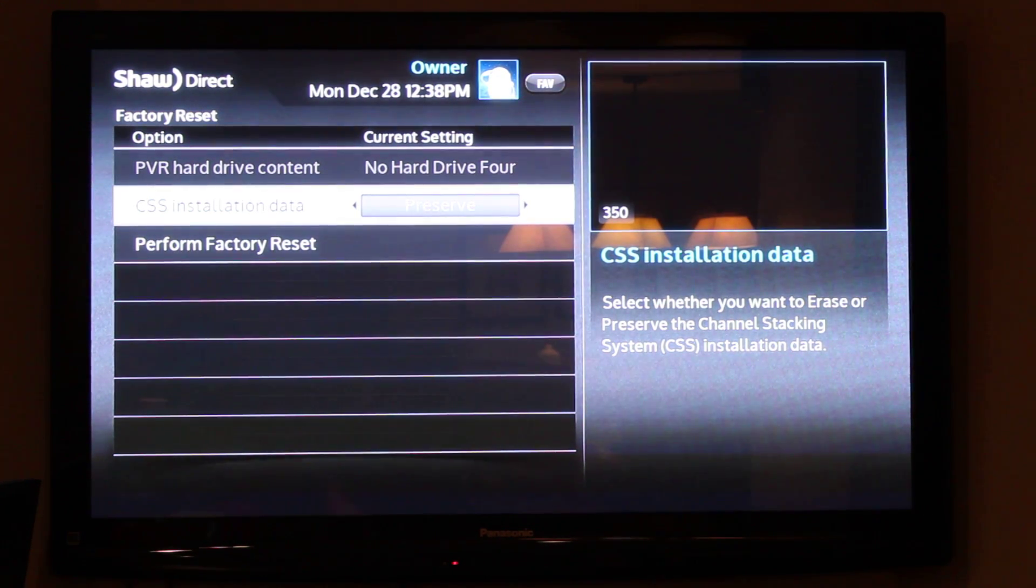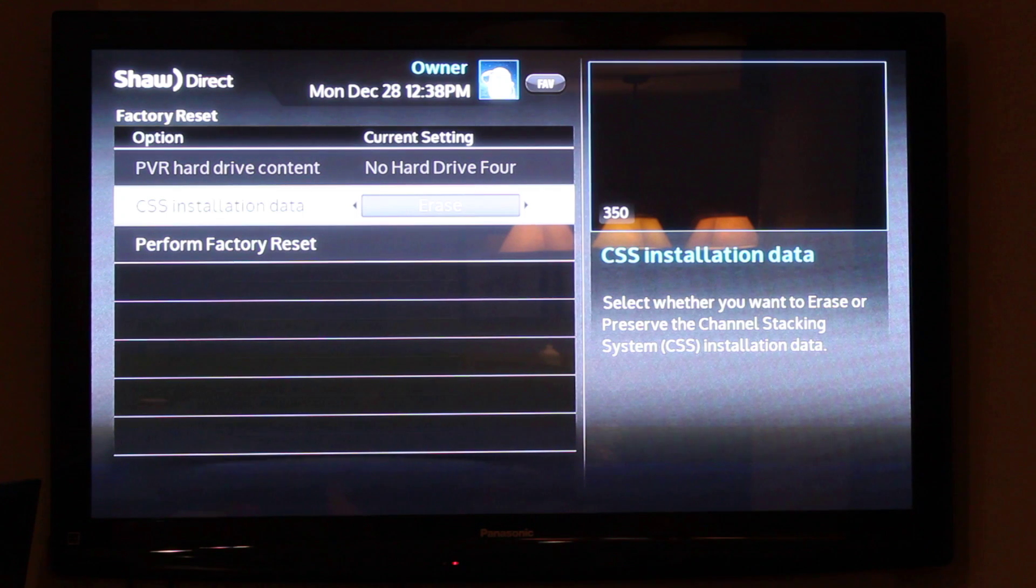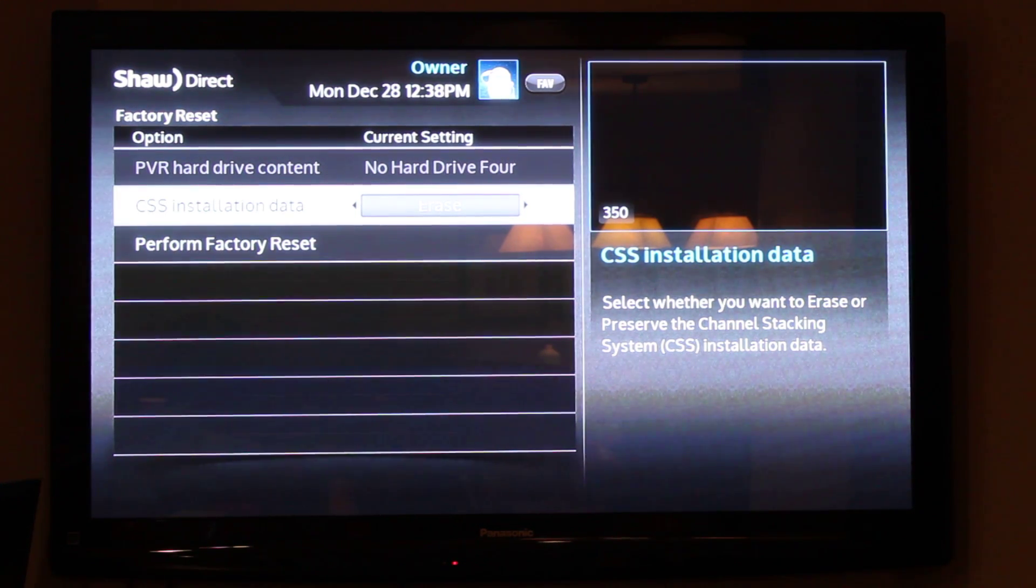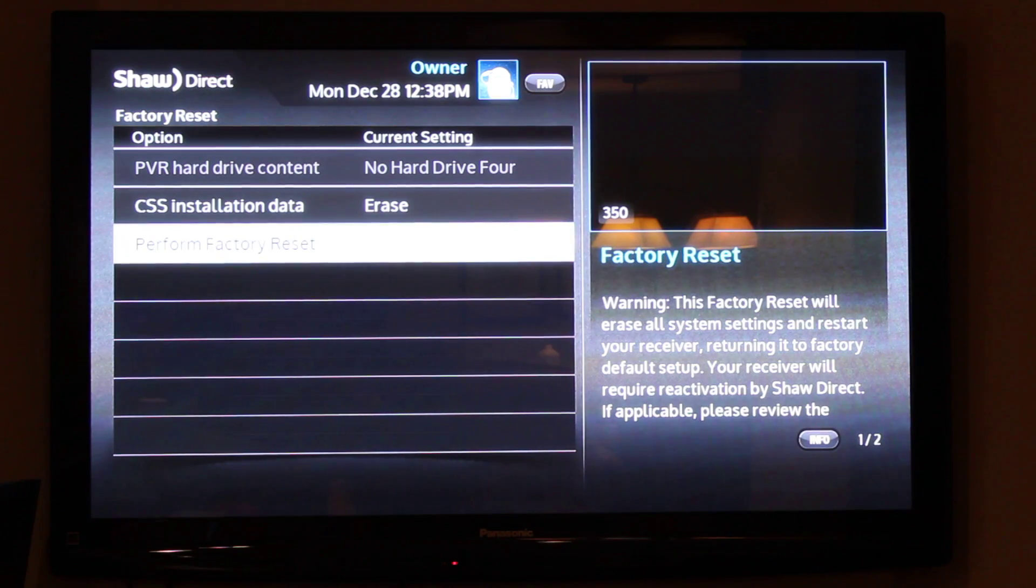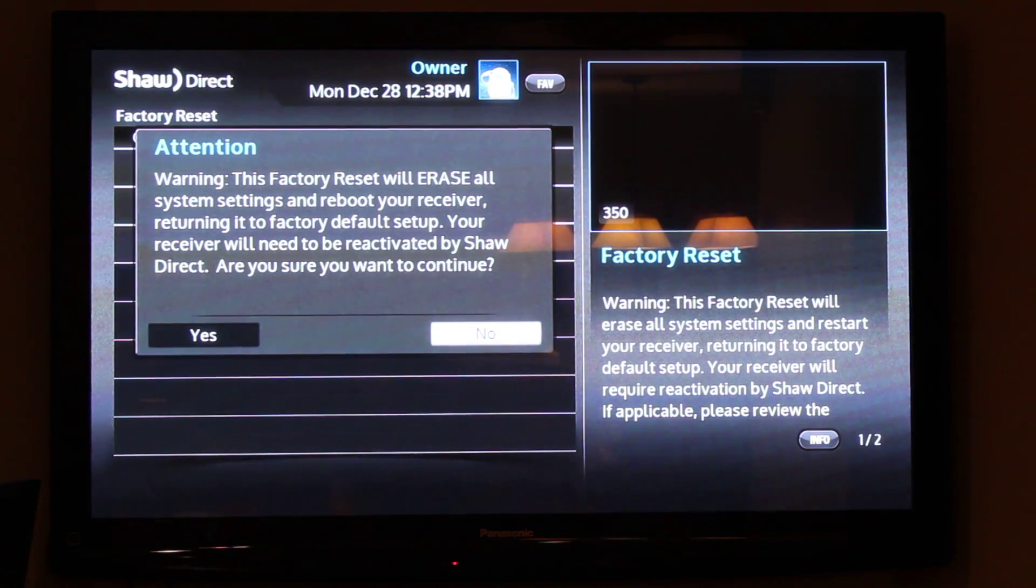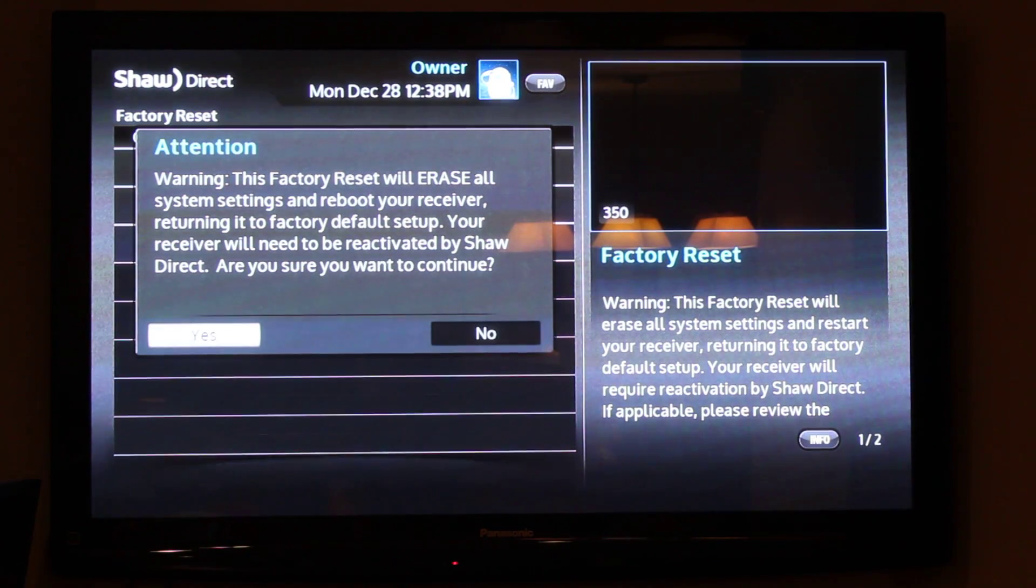You can erase that if you're getting rid of your receiver or hooking it up somewhere else. Then you go to perform factory reset, yes.